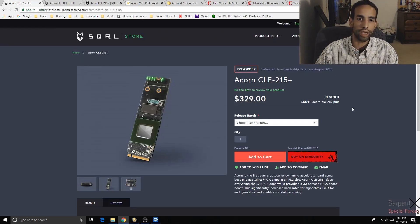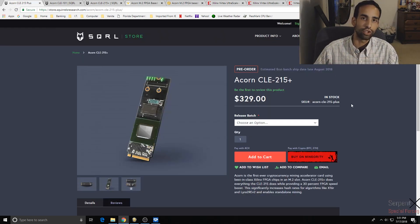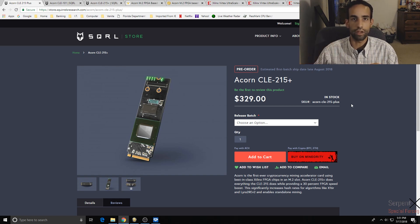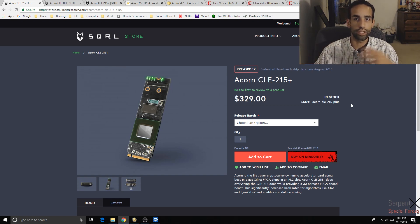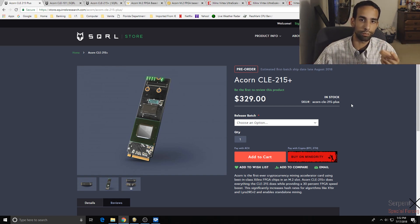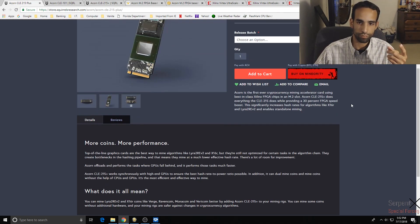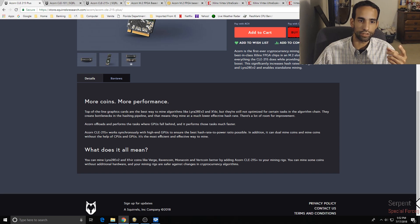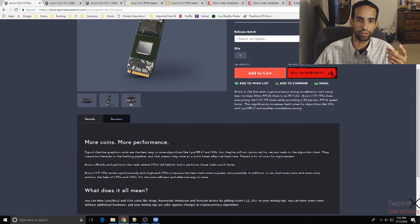With the Acorns, the catch is should I just save my money and get another GPU or should I get this Acorn. This one in particular is good at mining from what it says here Lyra2 and X16R like Verge, Ravencoin, Monacoin, Vertcoin, all that good stuff.